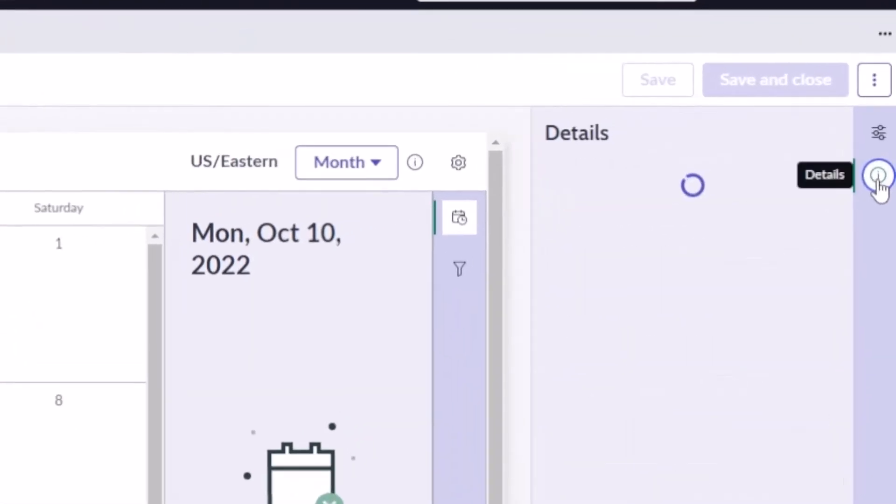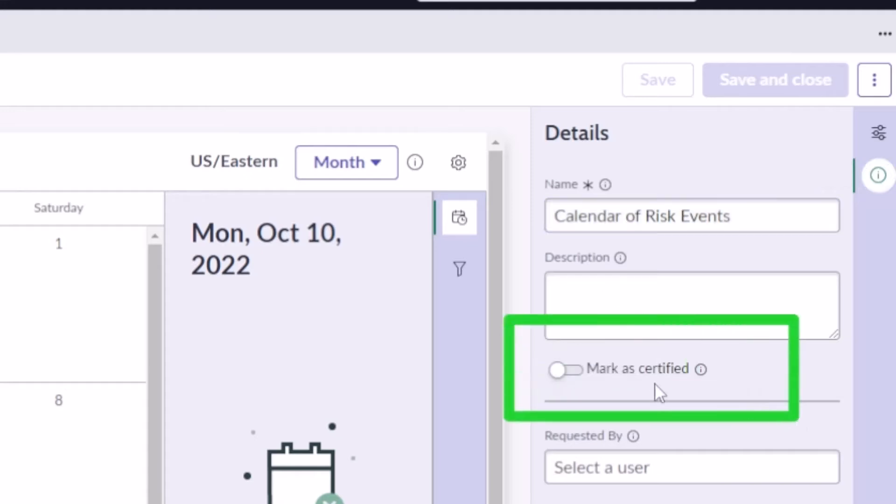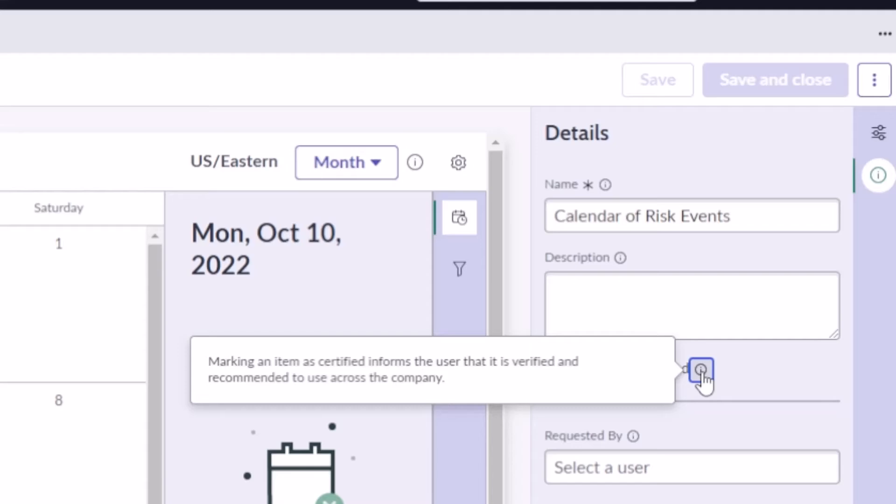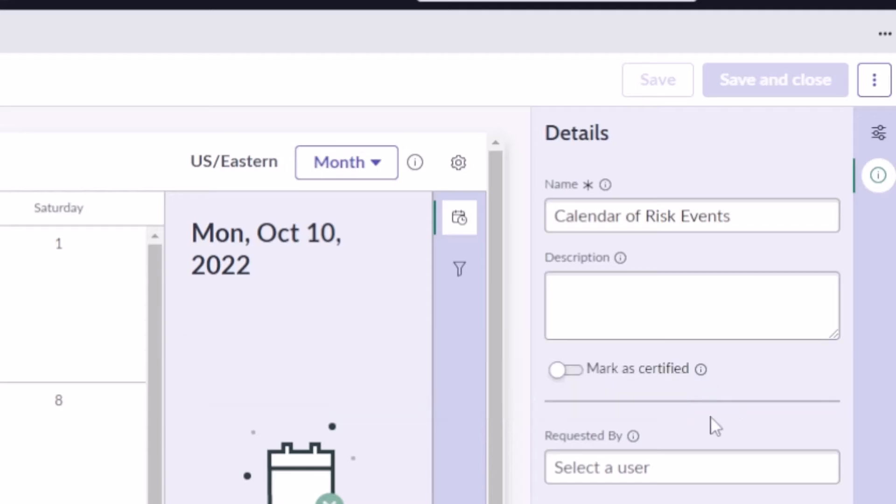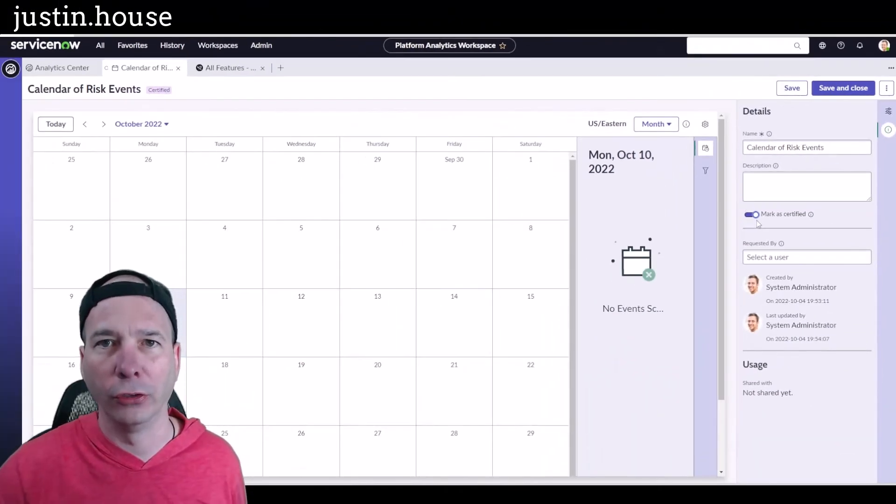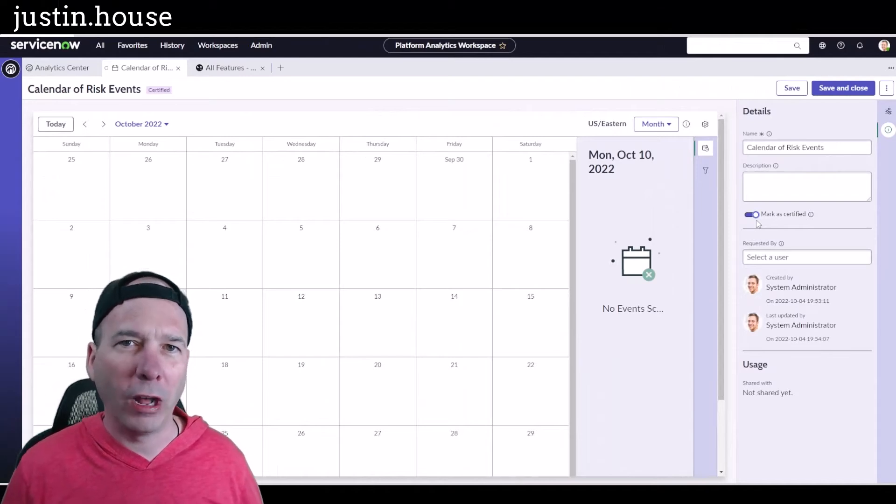There it goes. So now my calendar, here's my details on that calendar of risk events, and then see this little guy right here: 'mark as certified.' This is what I'm referring to. So if you hover over it with your cursor, you can see that this is a way for marking an item as certified. It lets users know that it's been verified and recommended to use across the company. So you can just enable that by checking here, and now that'll mark it as certified.